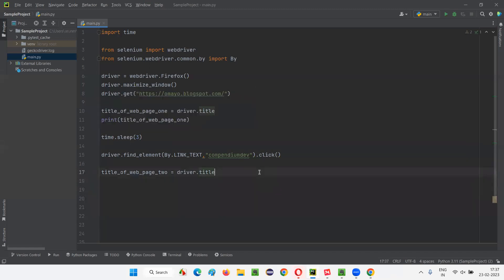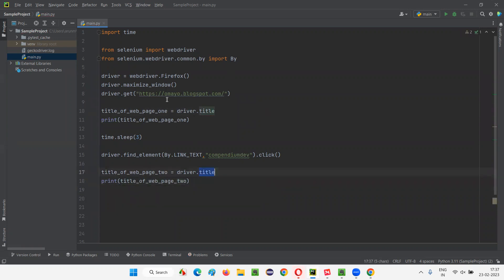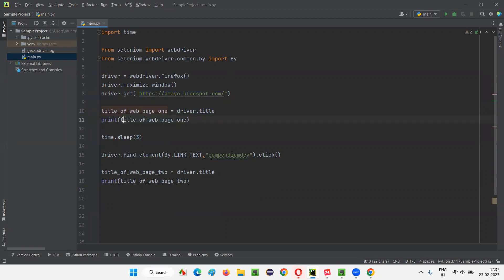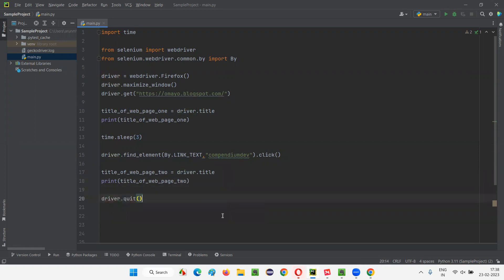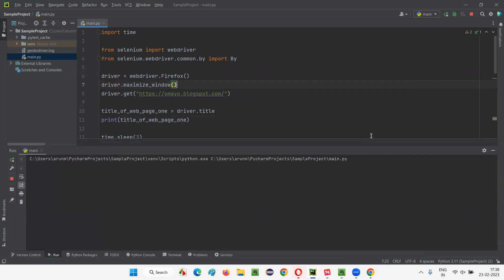I'll print the title of web page 2. I have used this title command two times in this example. The first driver.title will get the title of the first page, whereas after going to another web page by clicking a hyperlink, it will get the title of that current web page. After that, I'll simply say driver.quit, and this particular command will close the browser. I'll explain more about quit in upcoming sessions, but for now let's use quit to close the browser.